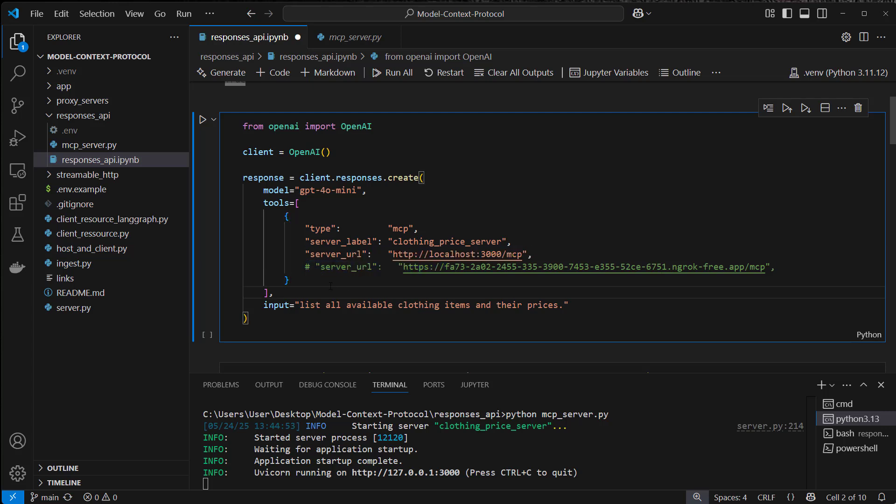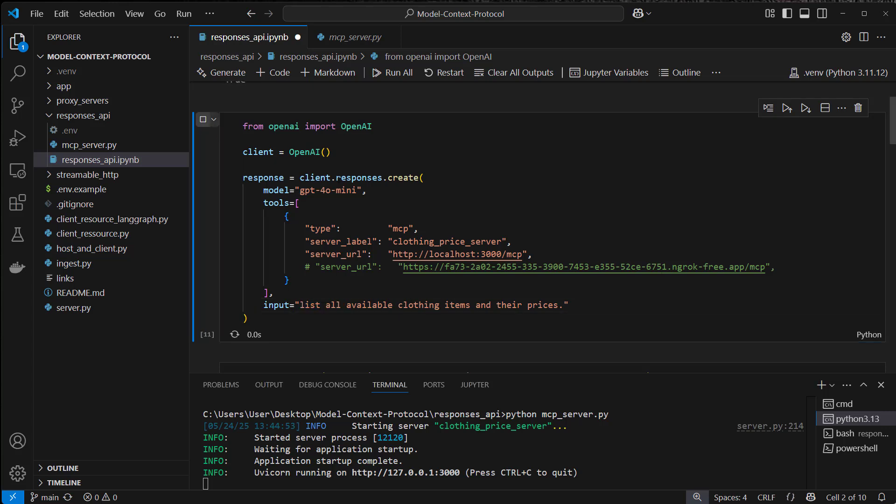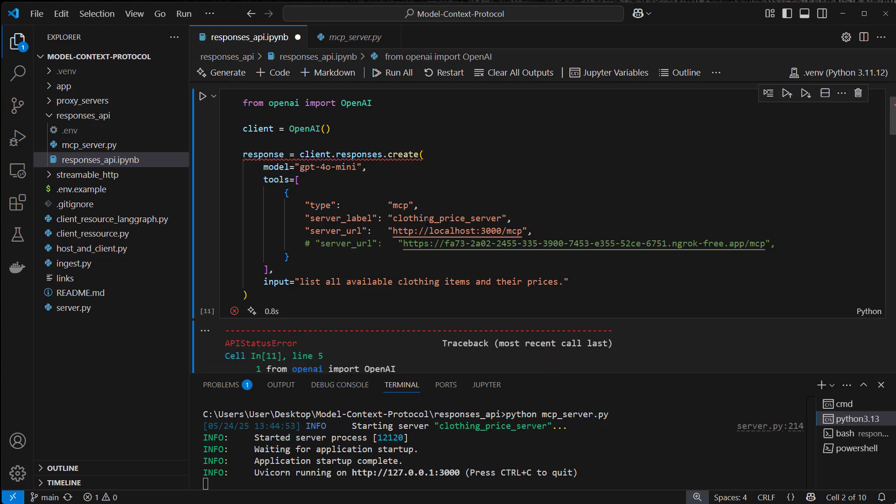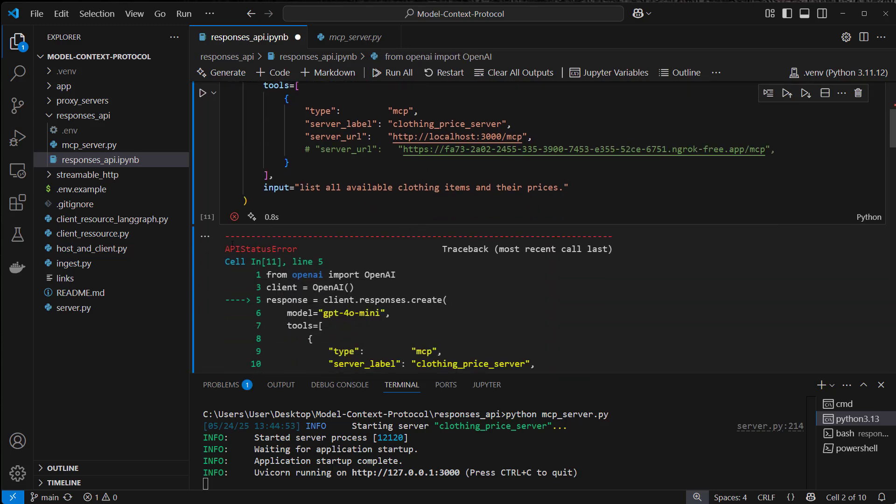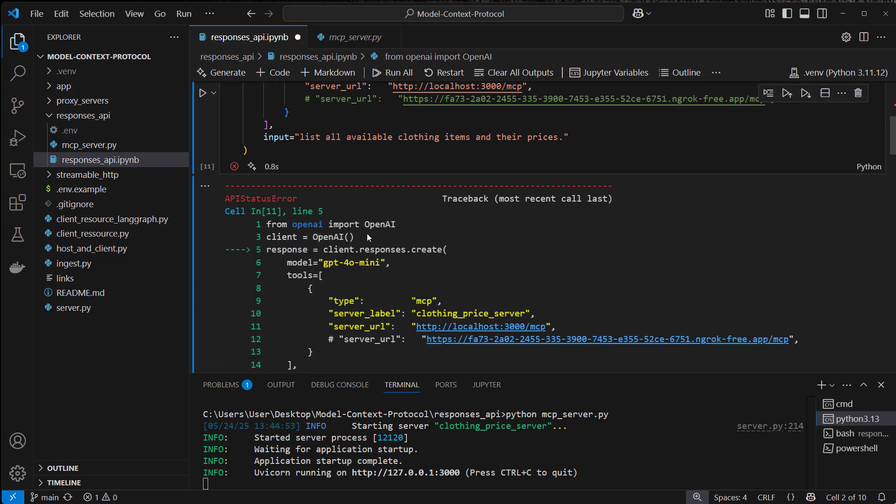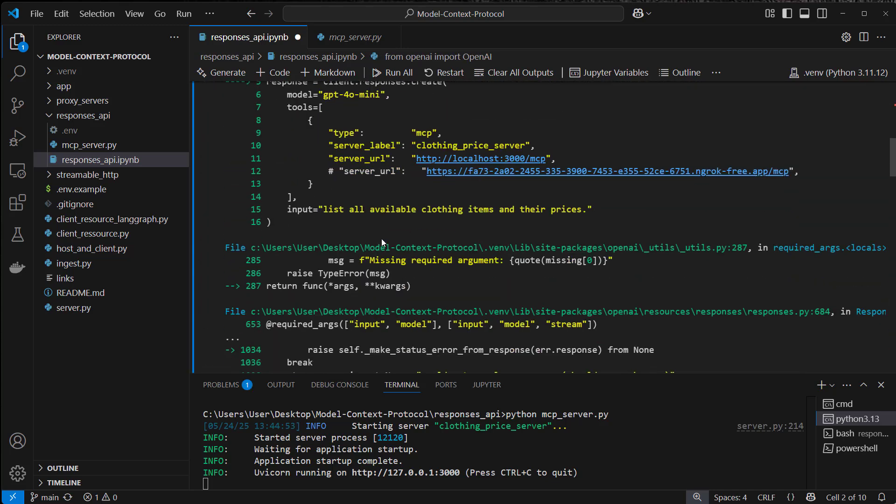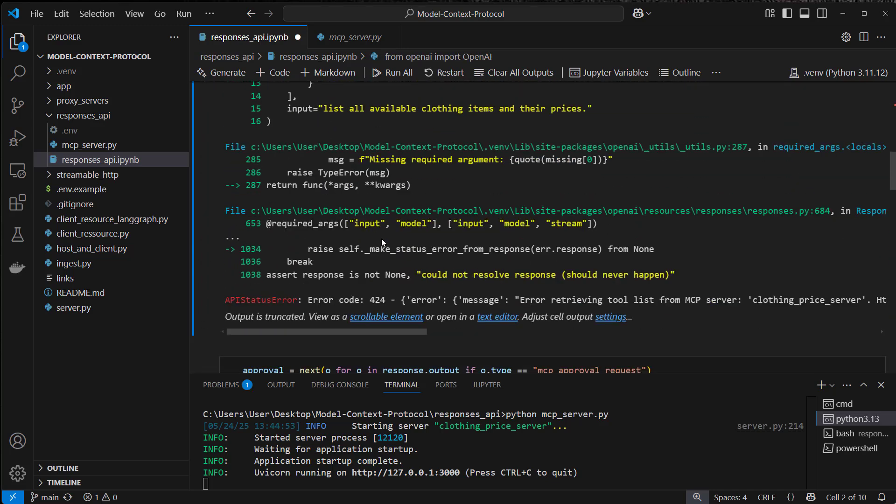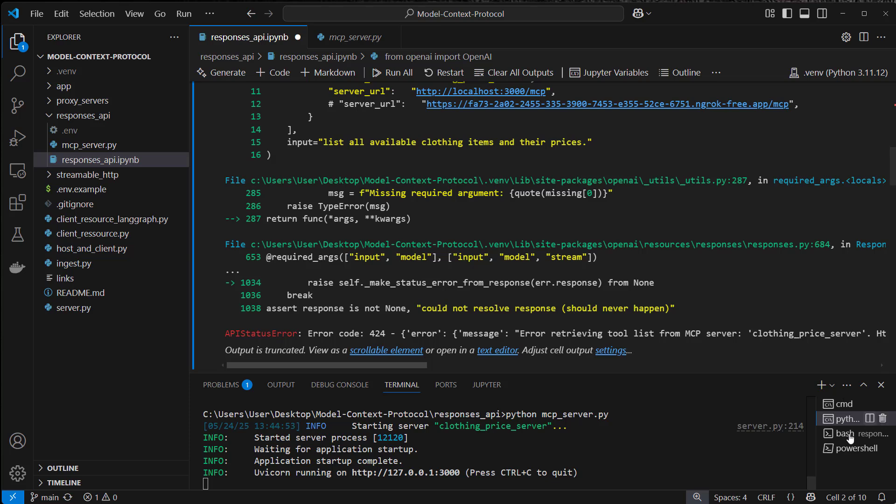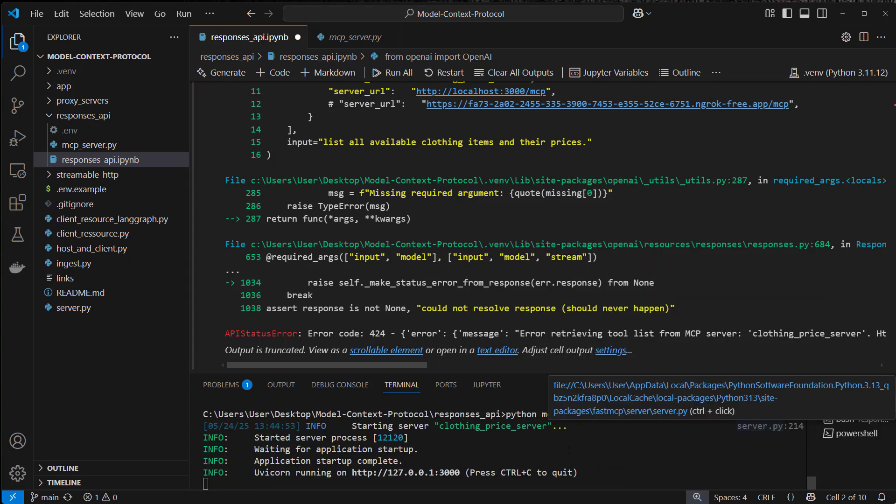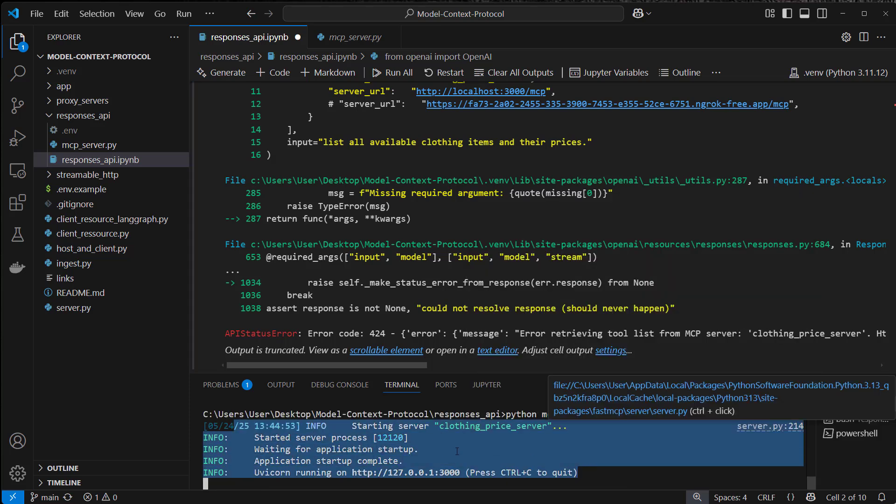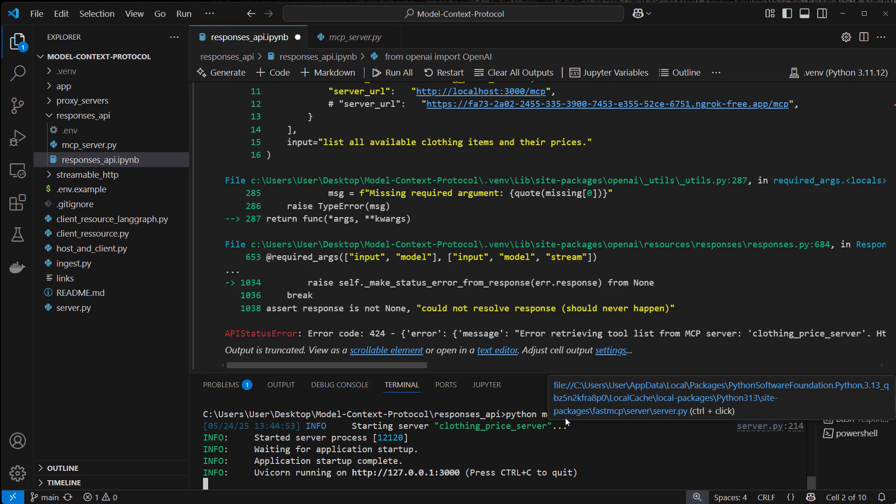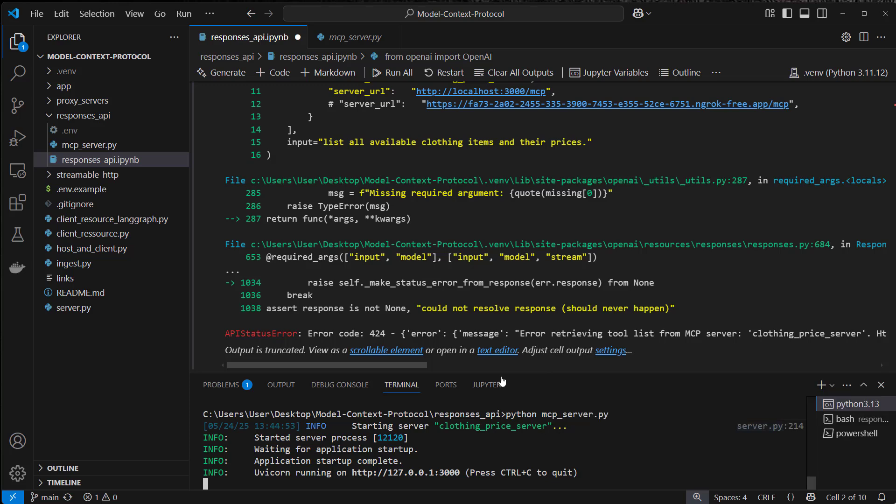And surprise surprise, you will see the following now. If we run as input 'list all available clothing tools and their prices,' the result is an error API status error. So why does this happen? Our server is running on port 3000 but nothing is happening. So why is that?